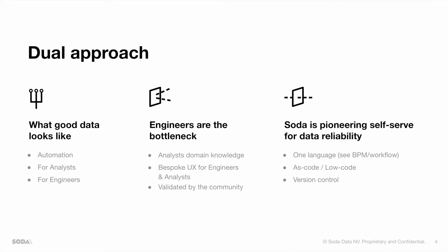To define what good data looks like, engineers used to be the bottleneck. And that's why at Soda, we have created a bespoke user experience for both your data engineers and your data analysts using one and the same language called Soda Checks Language.